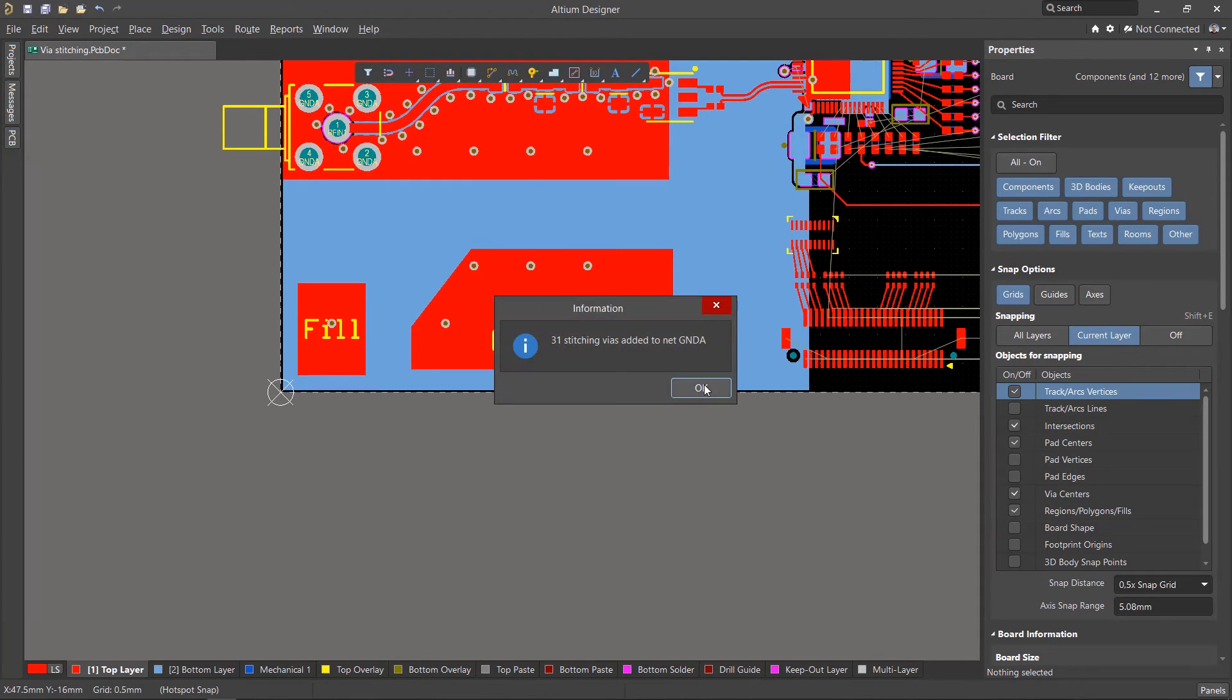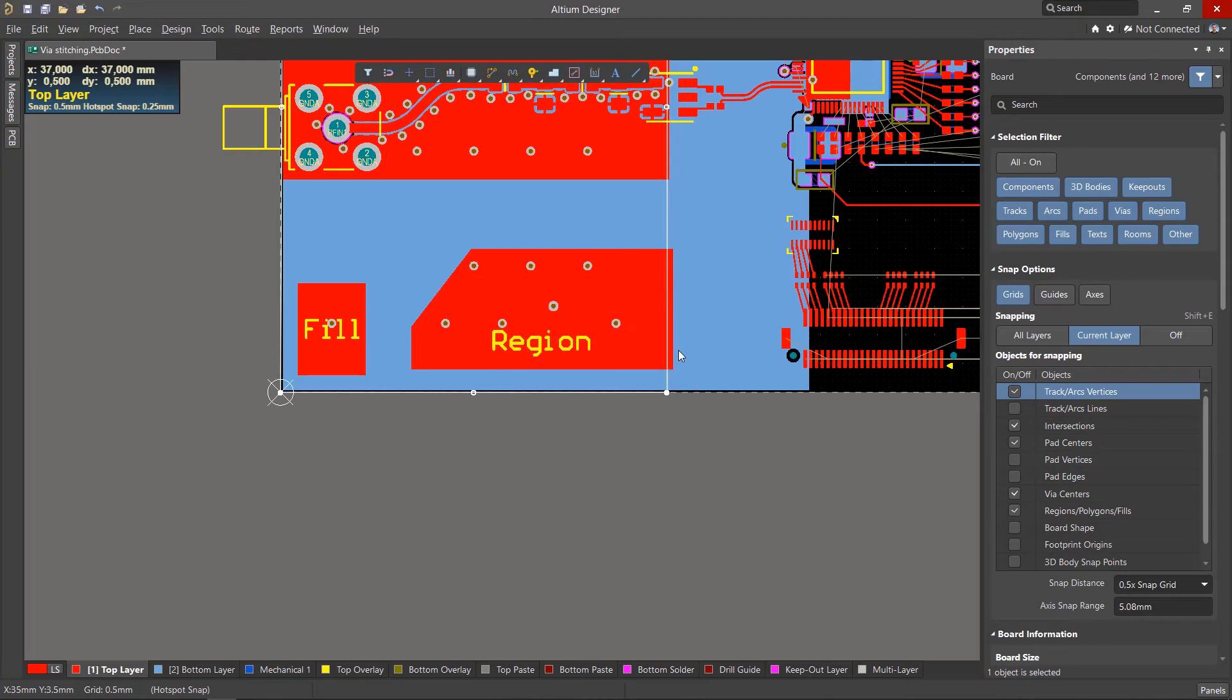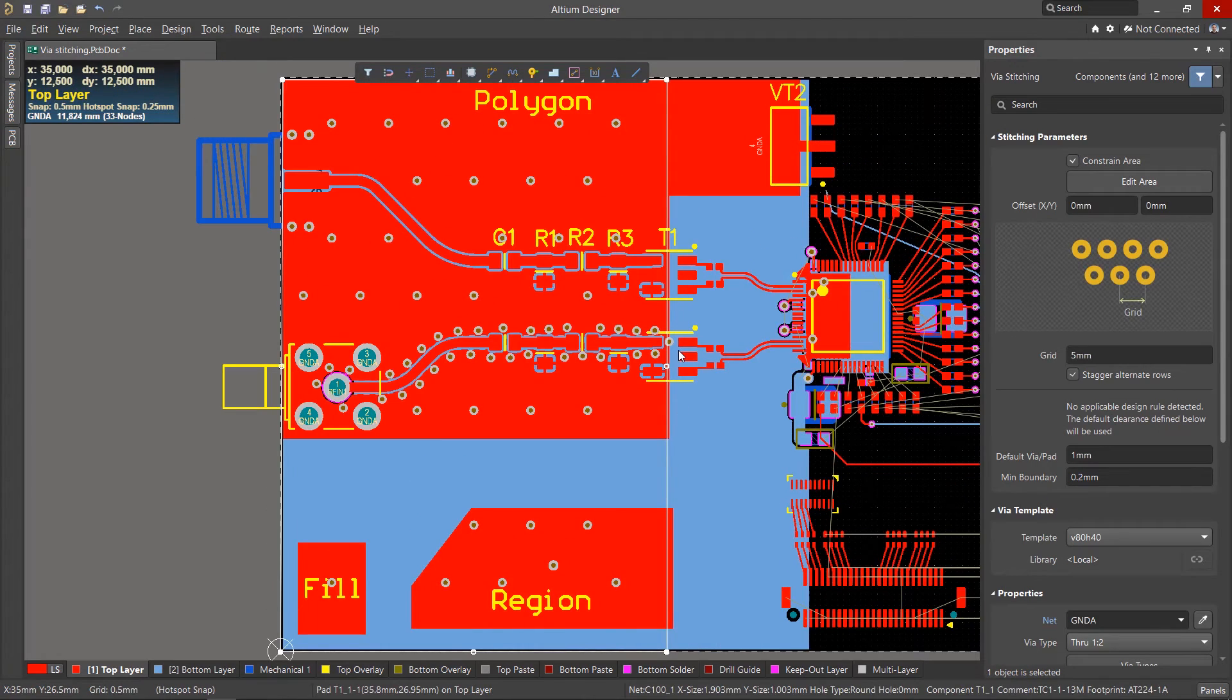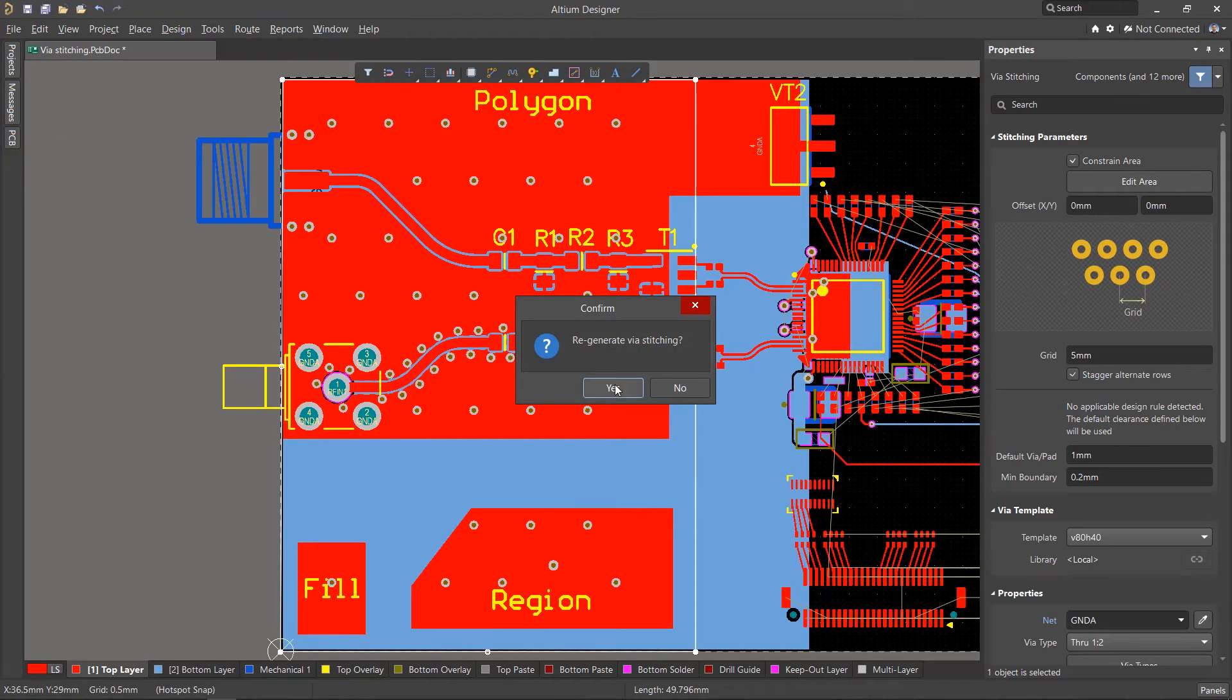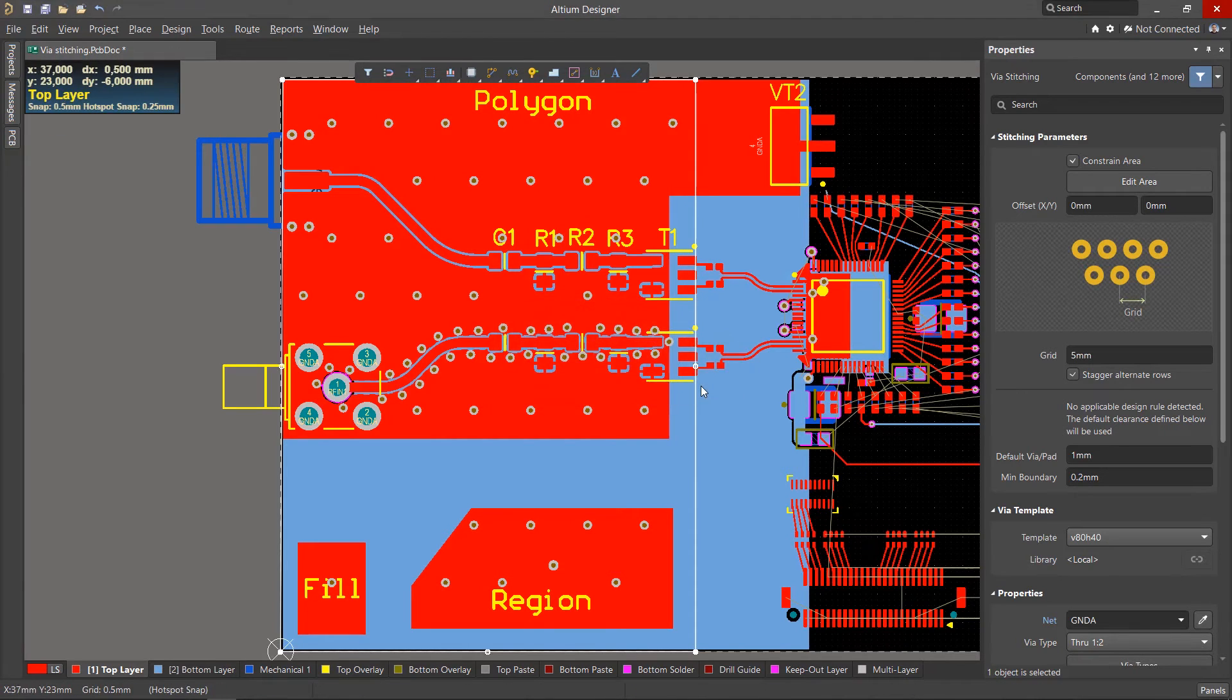Click OK, and in the specified area, vias are created that stitch to not only polygons, but also primitives like fills and regions. The specified area can be edited if desired, and the stitching will be rebuilt.